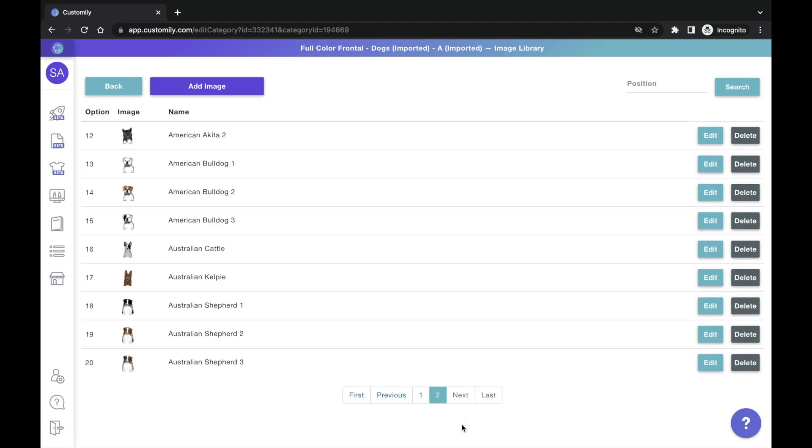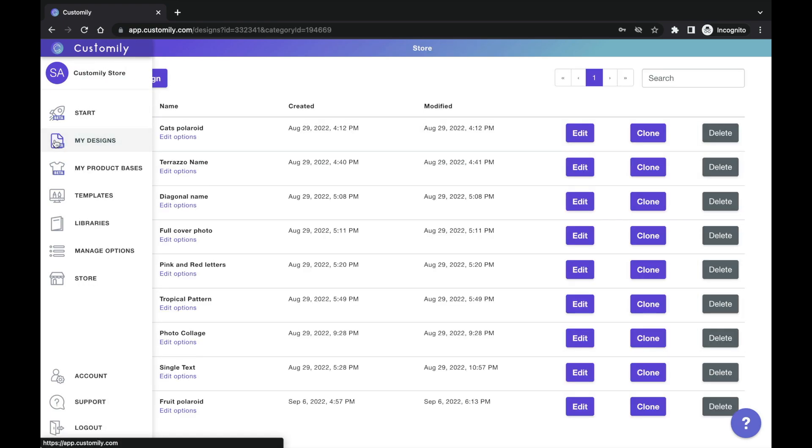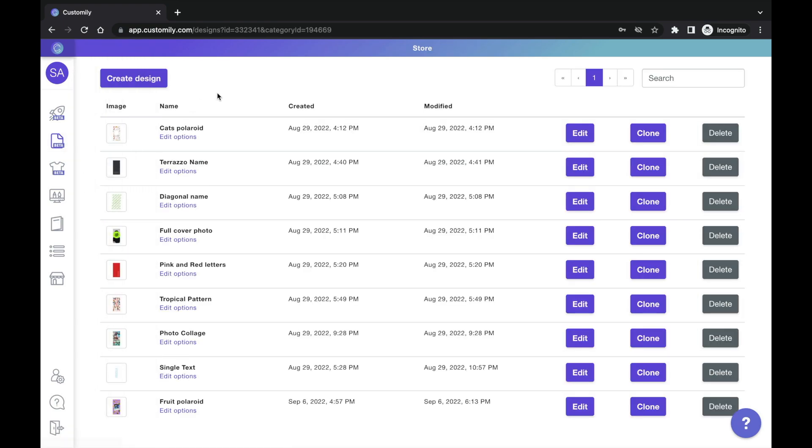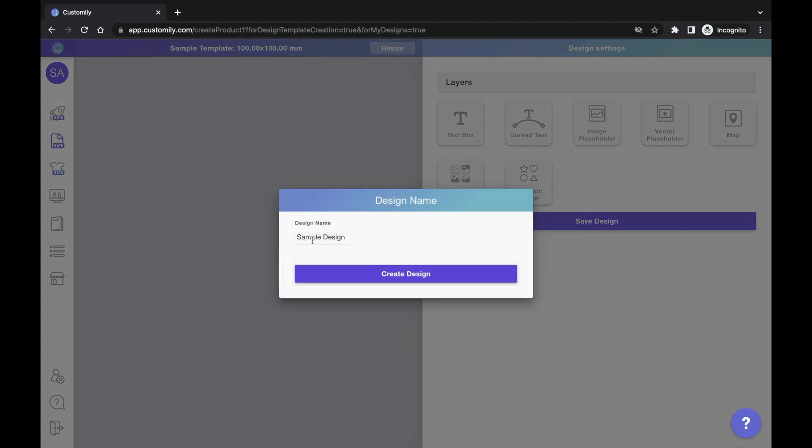Now you can apply this image library freely to any design you want to create. It's in your library to use whenever you want. So if you want to create a new design, you can add a dynamic image and apply the clipart image library to it. Let's take a quick look at how to do that.